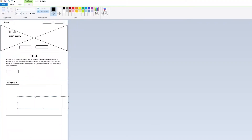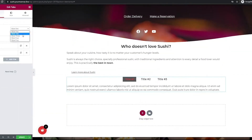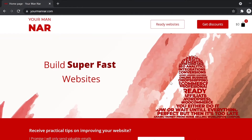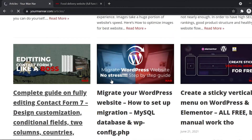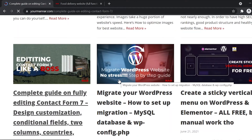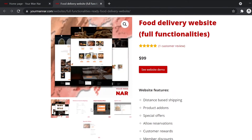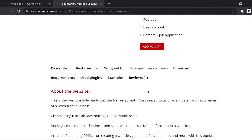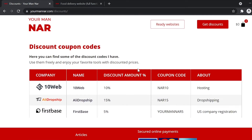If you create or run a website and want to improve it, my channel and website is for you. Head over to yourmannar.com and you'll find tons of informative content, tips and tricks, ready-made websites with complex functionalities for sale, and discounts for the best tools to improve your website's performance.